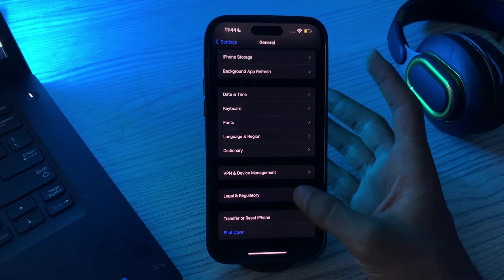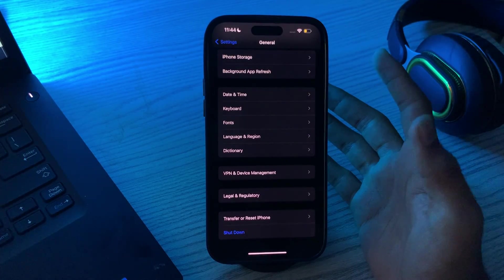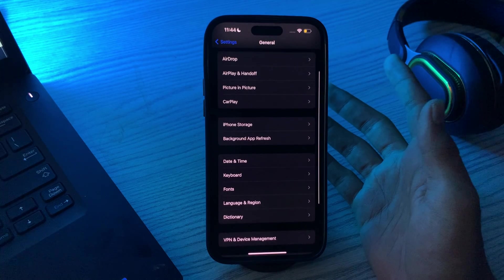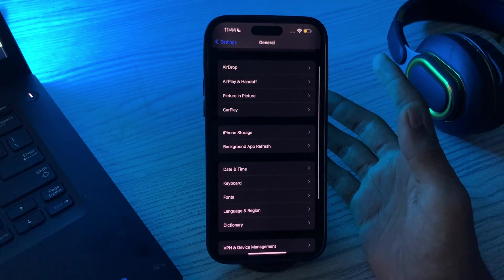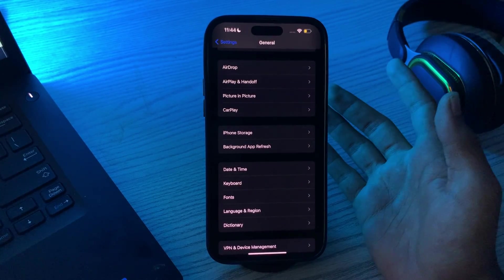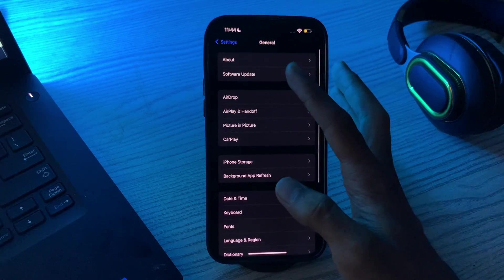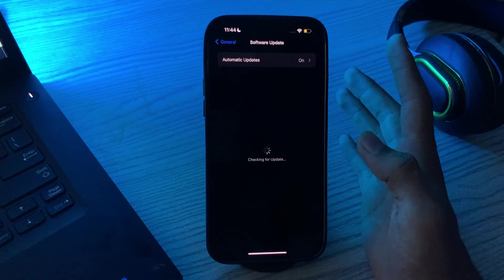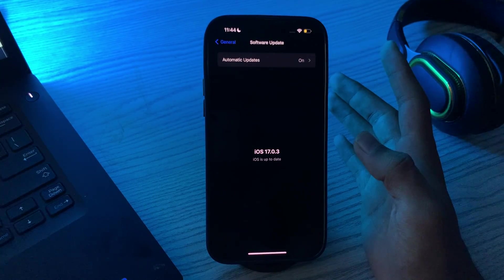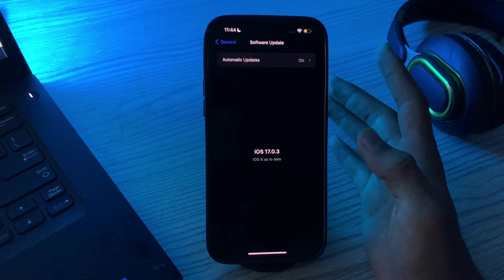Then you have to update your iPhone to the latest version of iOS. Apple regularly releases software updates that include bug fixes and security improvements for CarPlay. You have to go to General and then tap on Software Update and see if there is any update available for your iPhone. If there is, then simply update your iPhone to the latest version of iOS 17.